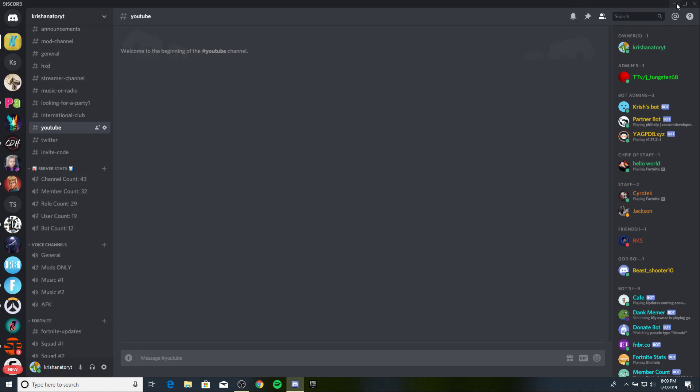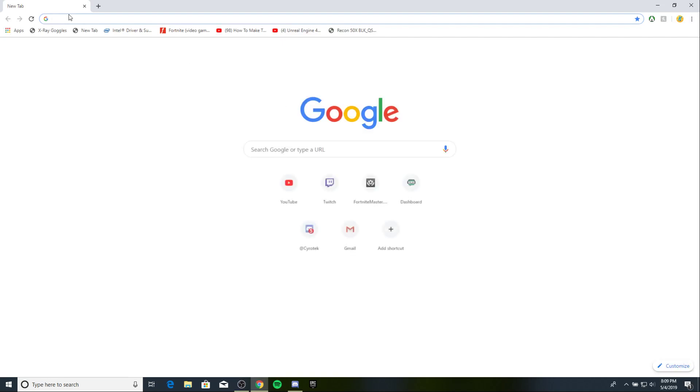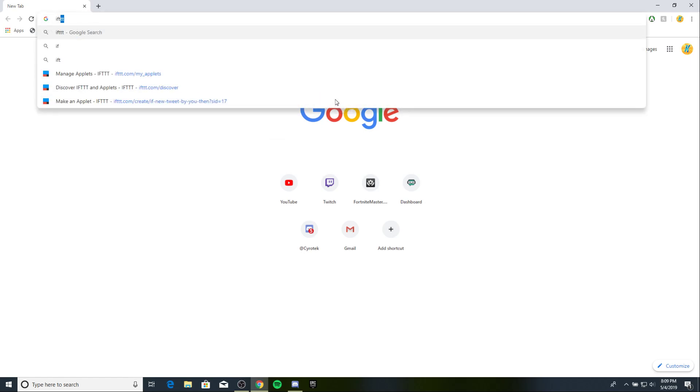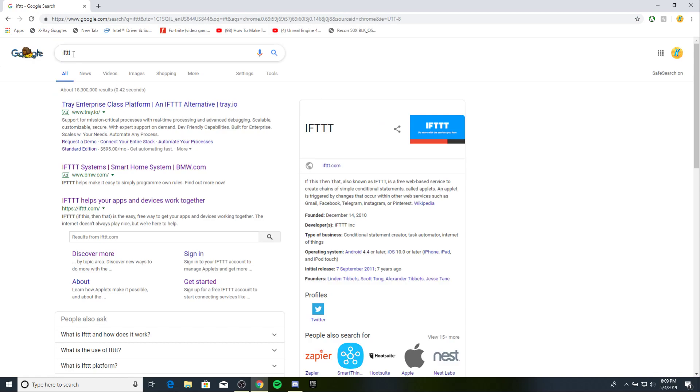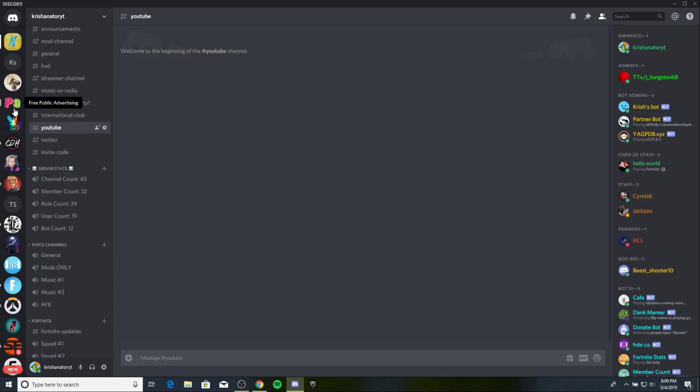So, what you wanna do is, let's go ahead to Google Chrome. Gonna go and hit IFTTT. IFTTT. If this, then that. That's what it stands for.